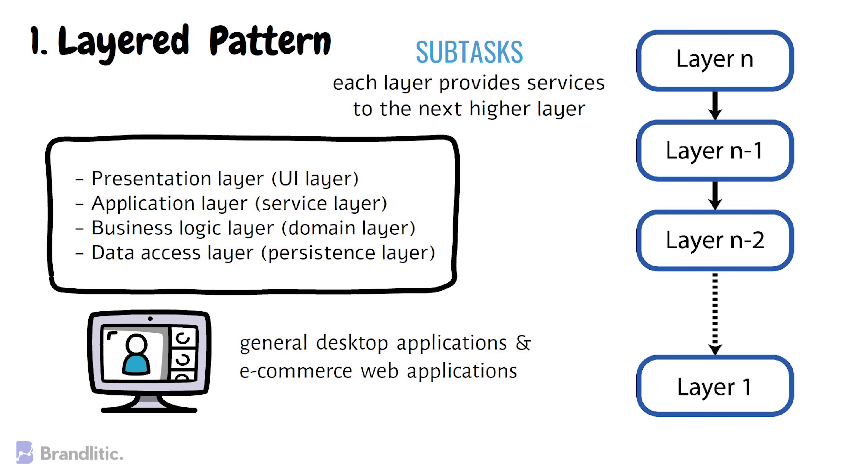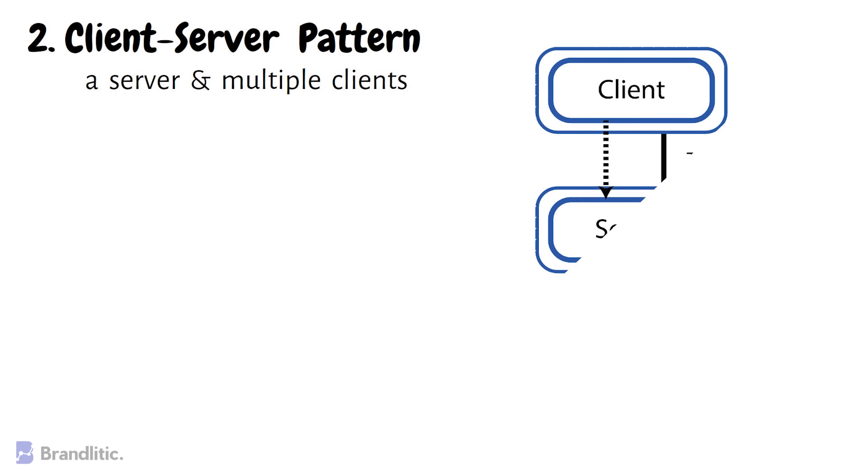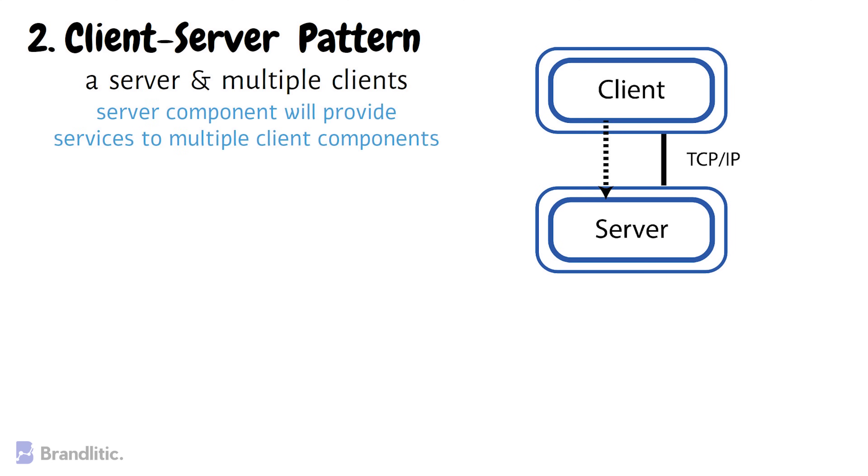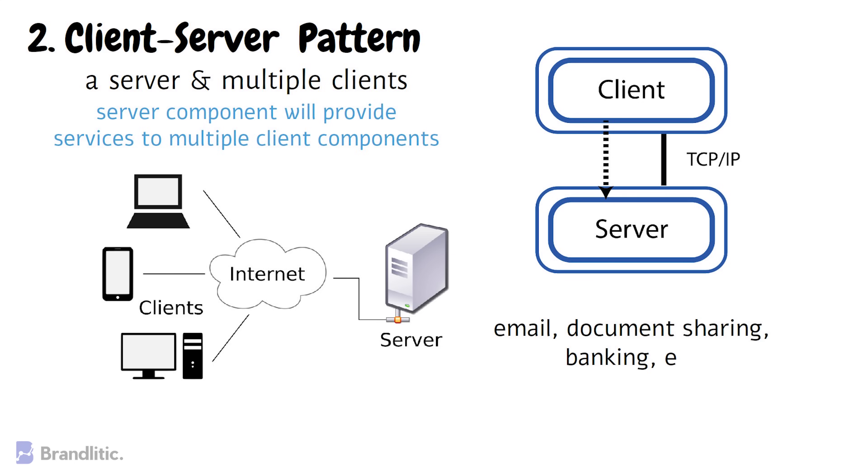2. Client-Server Pattern. This pattern consists of two parties, a server and multiple clients. Here, the server component will provide services to multiple client components. Client requests services from the server and server provides relevant services to those clients. Furthermore, the server continues to listen to the client requests as well. This software architecture is generally used in online applications such as email, document sharing and banking.